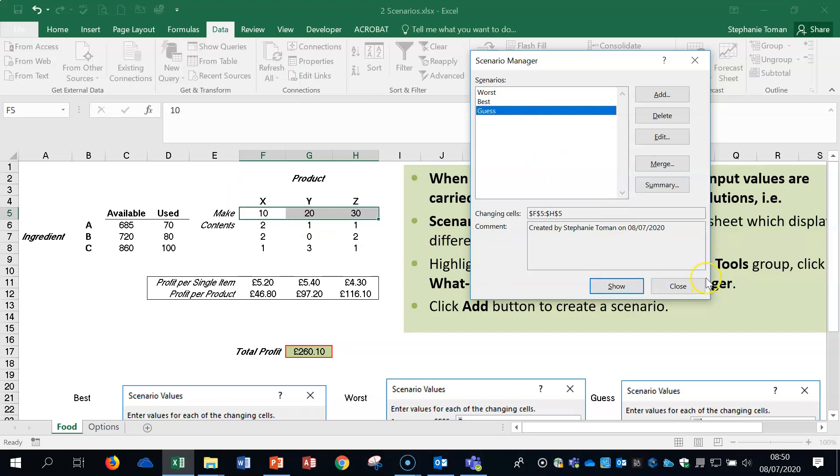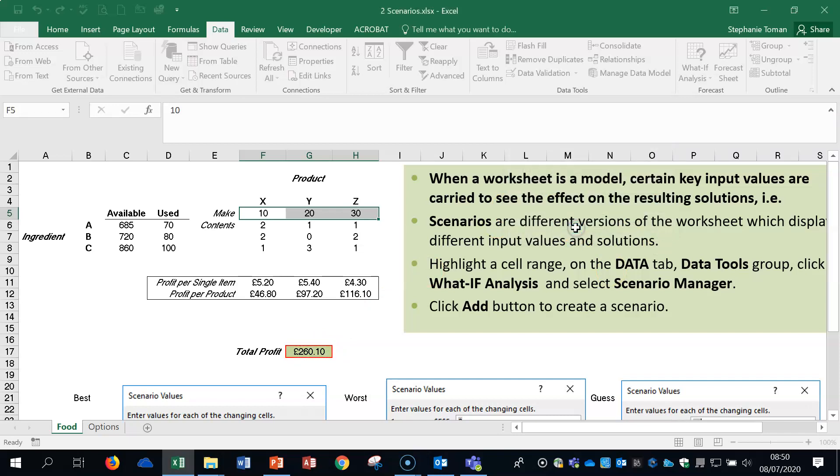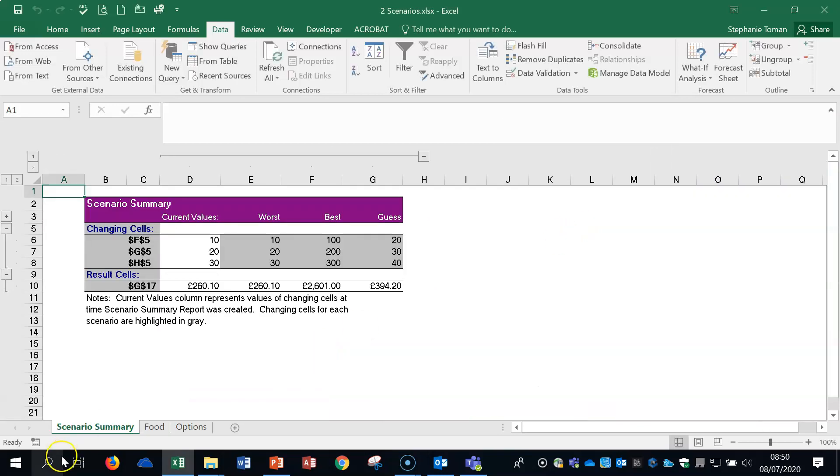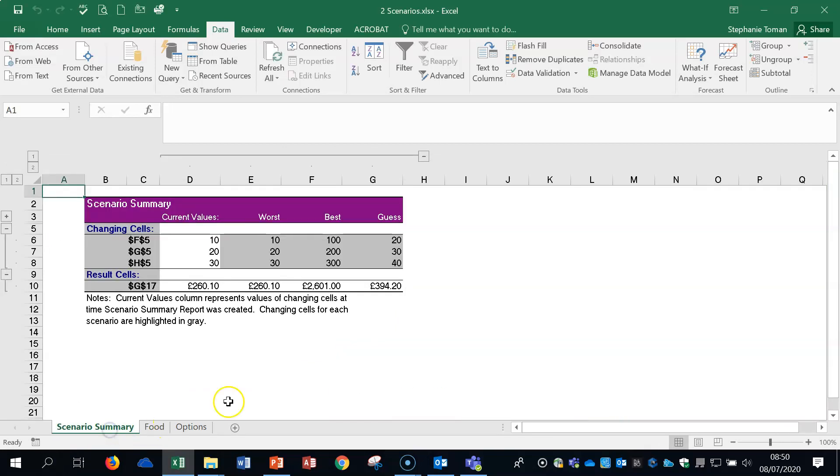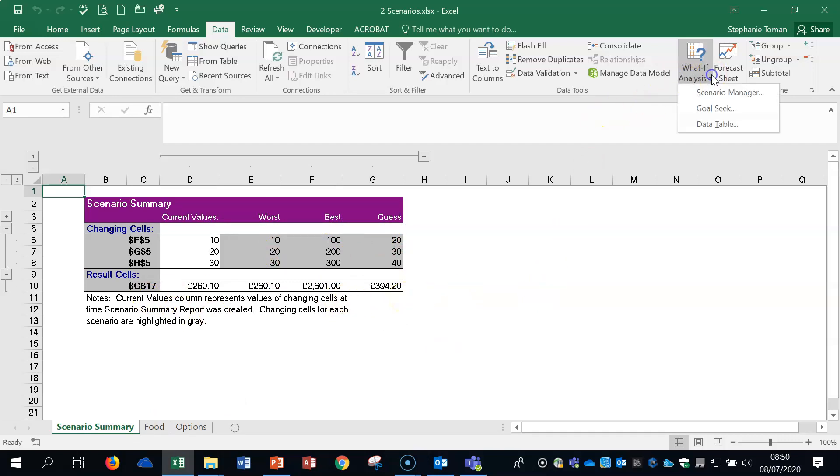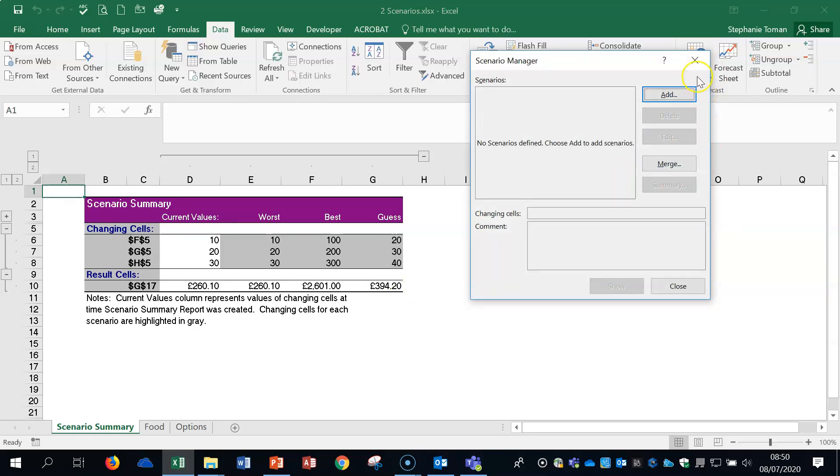The other thing that they may ask you to do is to use this button. So they want a summary of the scenarios that you've created. So if you click on the summary, and it's affecting the profit, which is correct. Click on OK, and the summary gets dropped in front of the sheet that you're using automatically. And it shows each of the scenarios that you've created. So that's the what if analysis, the scenario manager, and quite straightforward.